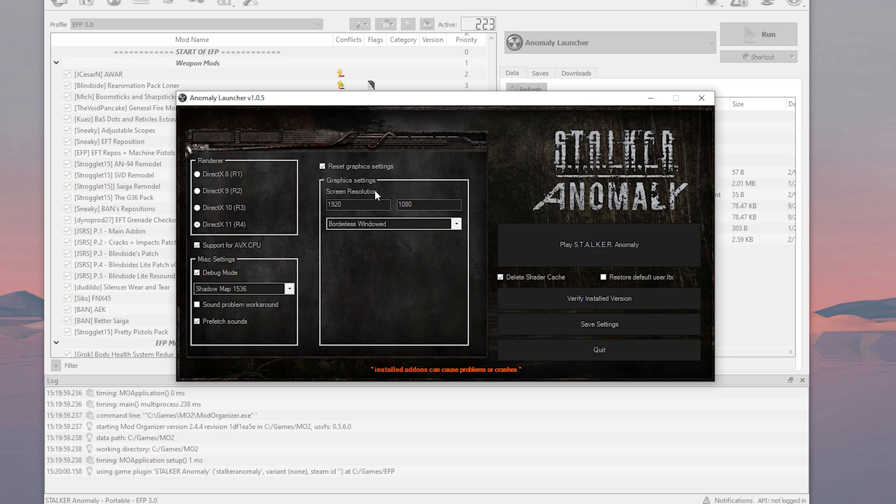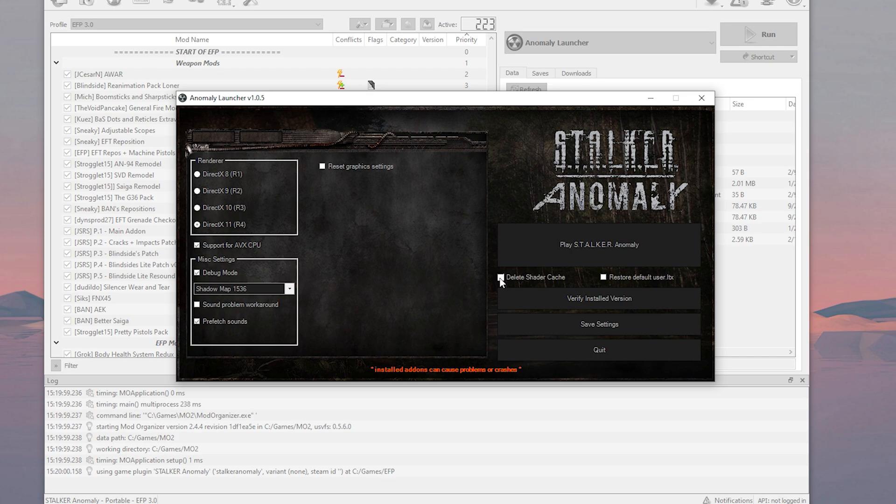Graphical settings, nothing crazy. I'm playing in HD, borderless window, whatever. Always, always, always check deleting shadow cache so you can see actually the differences when you change graphical settings. Let's go.